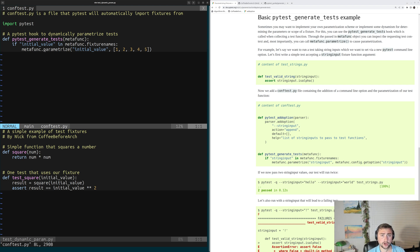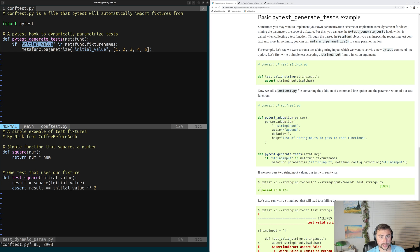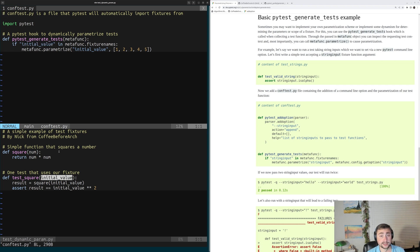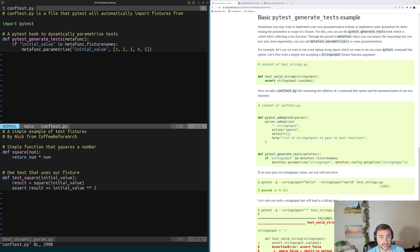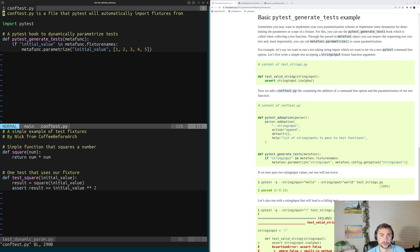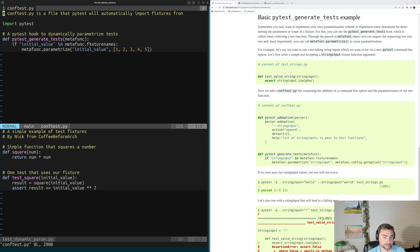So inside our actual body of this hook, we're going to do two things. Number one, we're going to make sure that our initial value, that's our parameter to our test, we're going to make sure that it exists inside of the fixture names. So we're just making sure that what we're trying to parametrize is actually being requested by this test. So we're going to check if initial value is in MetaFunc.FixtureNames.